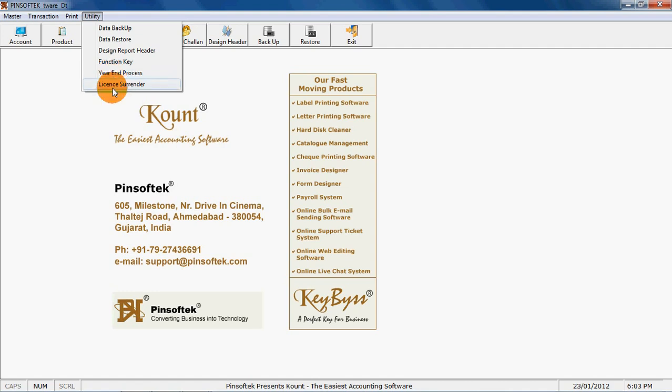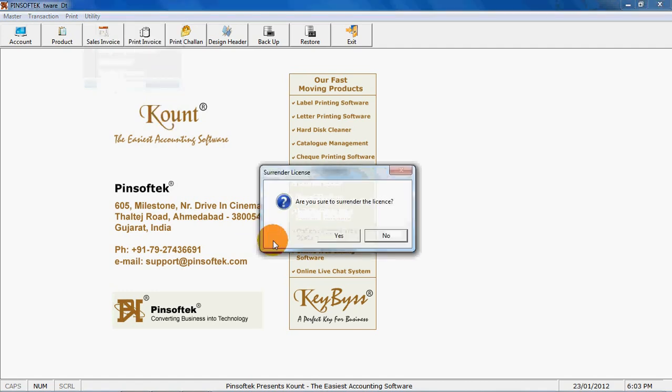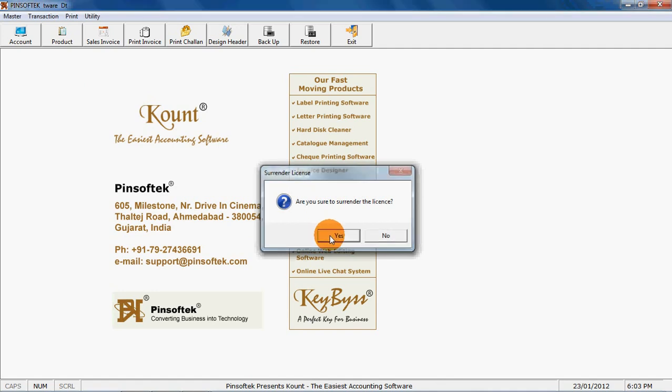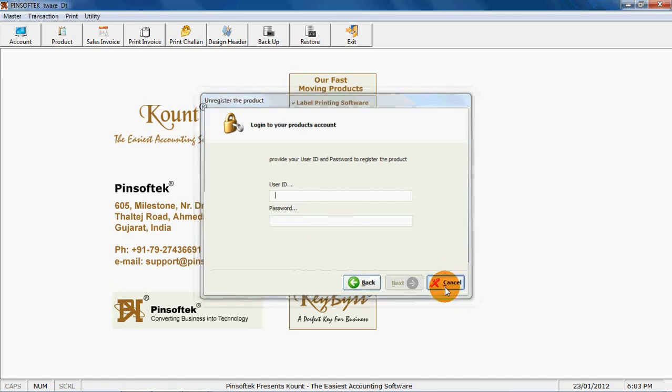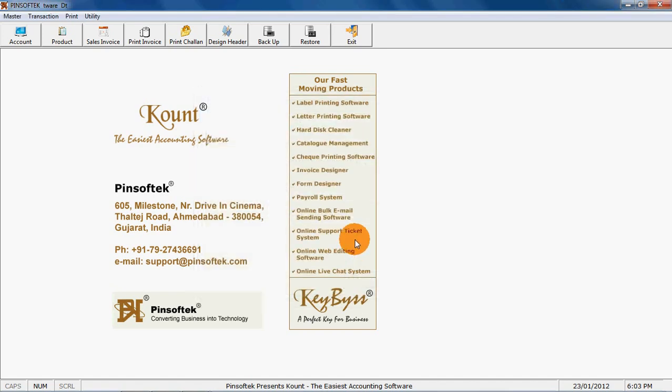You can unregister the product from this option if you want to transfer the software from one machine to another. If you want to change machine to transfer the software or want to format the machine, please unregister the product after inserting your user ID, password and product key. Any manufacturer, doctor, CAs, any kind of enterprises or any company can use this particular software.